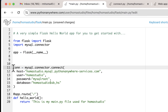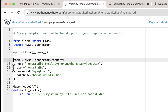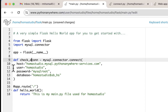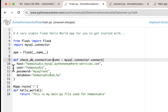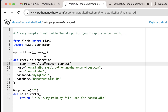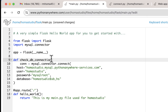What we're going to do is make a function. We're going to define it and just call it check_db_connection. We'll hit return and put our code inside. So that's going to be our function to check the connection.